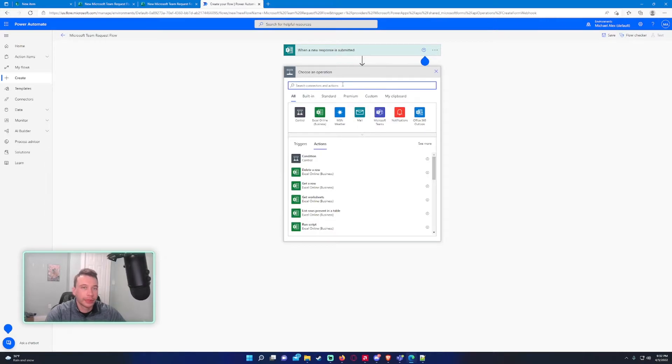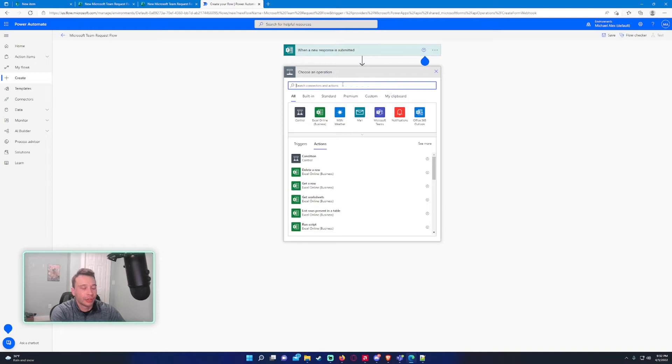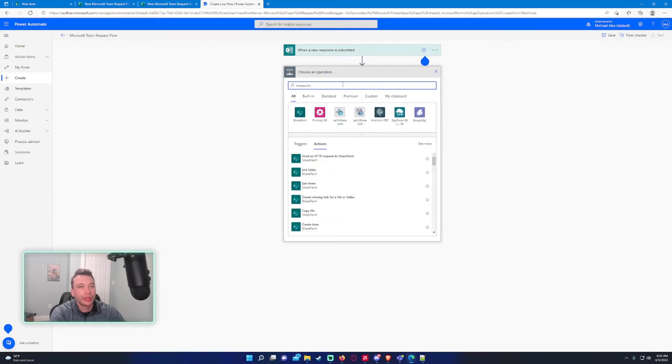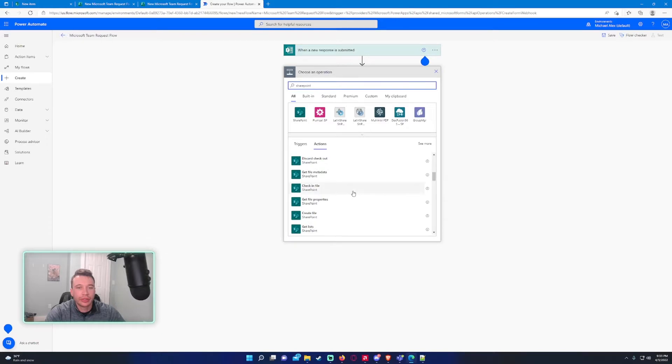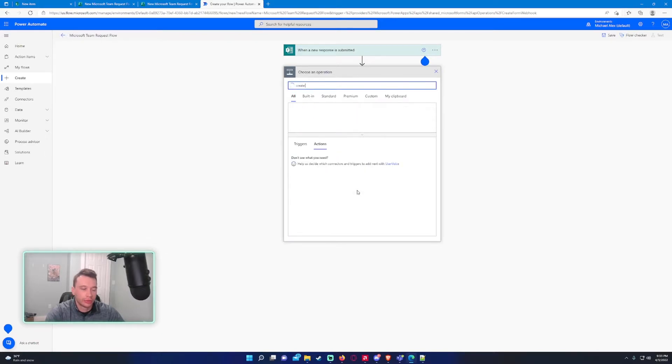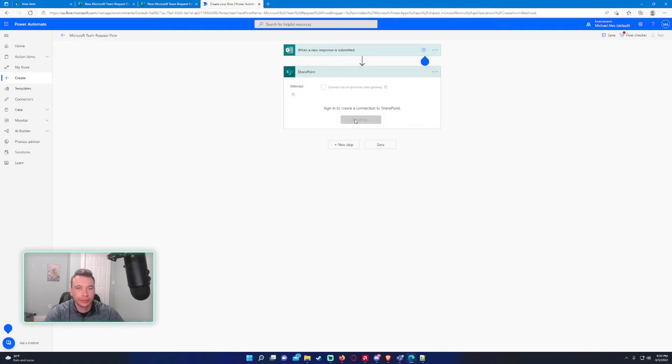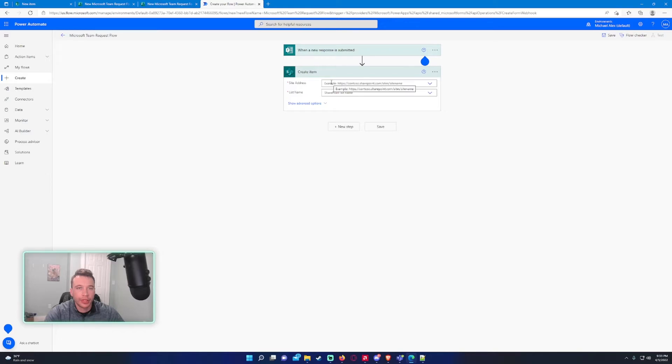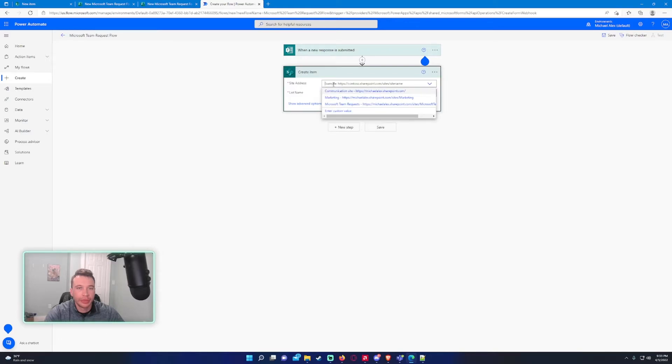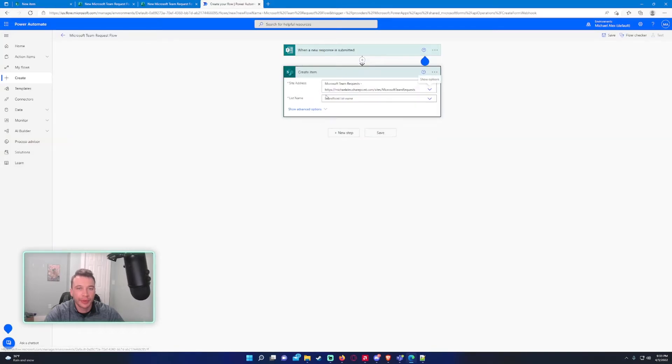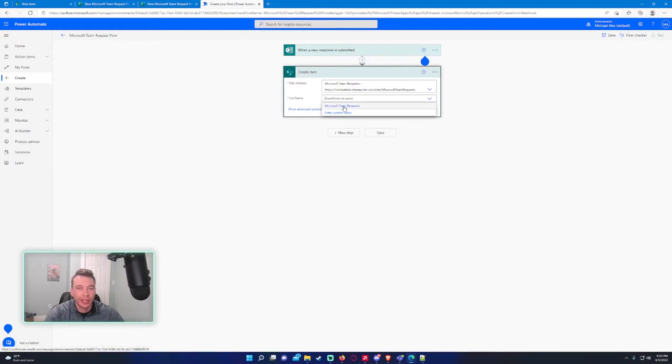New step. When a new response is submitted, we want this to create a new item in SharePoint. Type in SharePoint. Create Item SharePoint, this is the one you want. We need to pick the SharePoint. I got a few sites here, it's going to be Microsoft Team Request because that is our SharePoint we are working with. The list name should automatically pull all the list names from that SharePoint that are created. As you can see, we got the list right there.